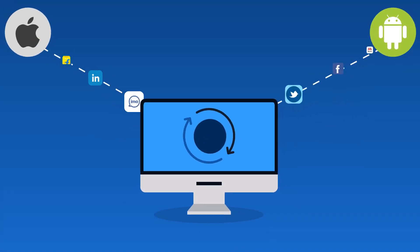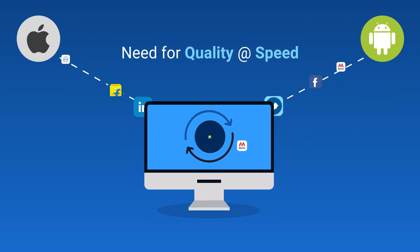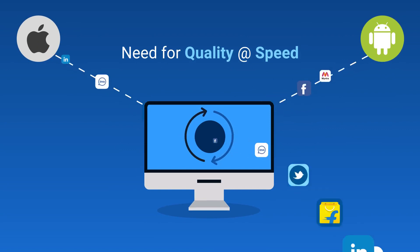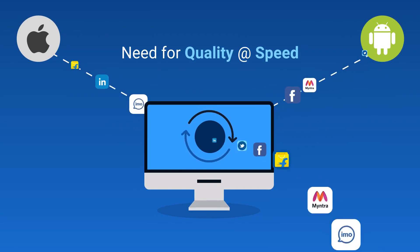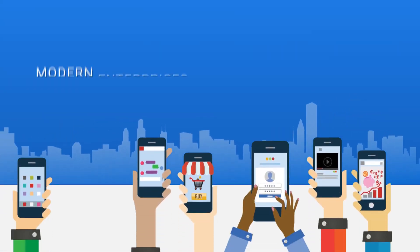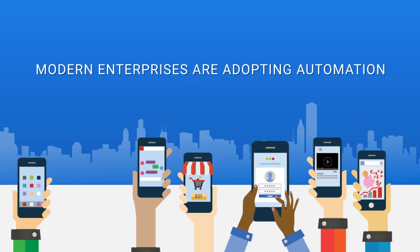Today, modern enterprises want to achieve quality at speed. For this, they are moving more and more towards automation.